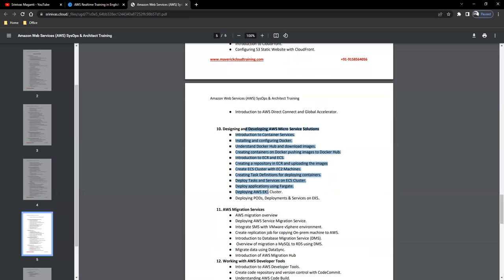Migration: how you will migrate the servers or applications or databases from your on-premise to AWS using the in-built services within AWS.